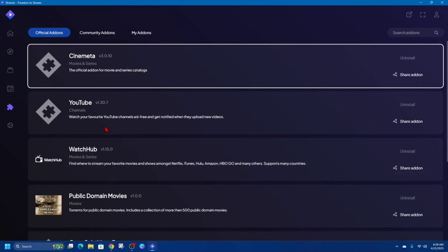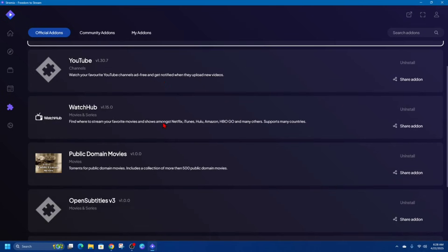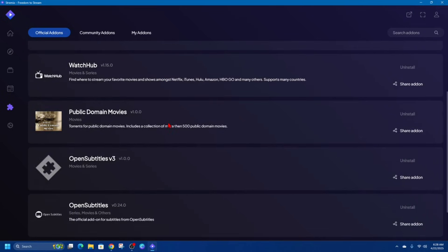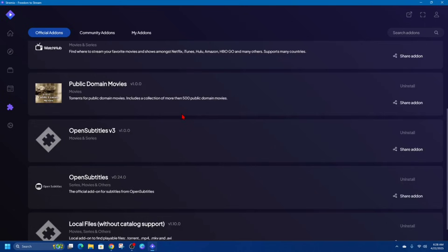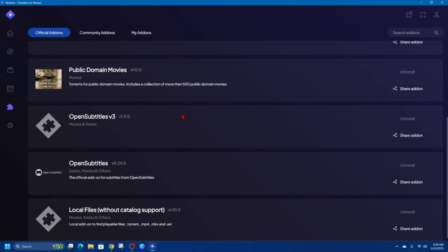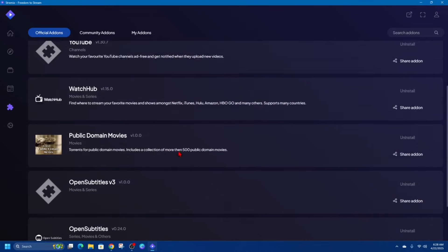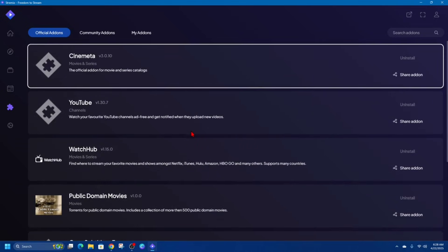Add-ons in Streamio are what power the app's ability to stream and display content. They work like plugins that connect Streamio to different sources such as YouTube, Vimeo, and other web platforms. With just a few clicks you can install official add-ons to access a variety of legal and freely available content. Each add-on brings its own catalog of videos, so the more you install, the more content becomes available in your Streamio library.